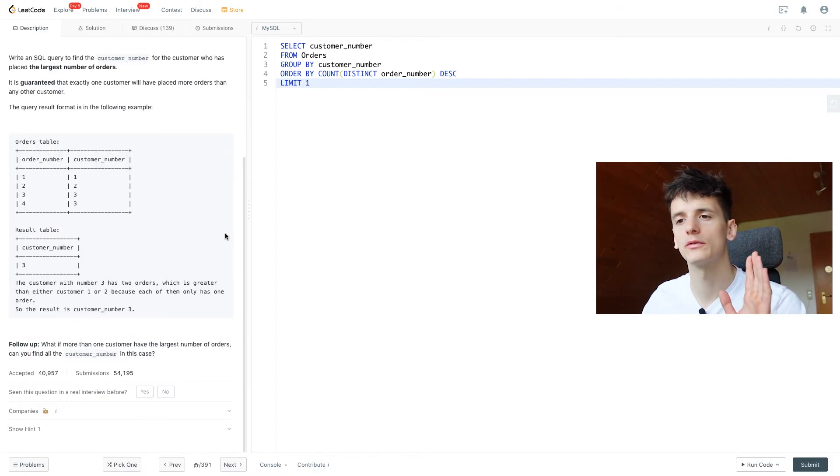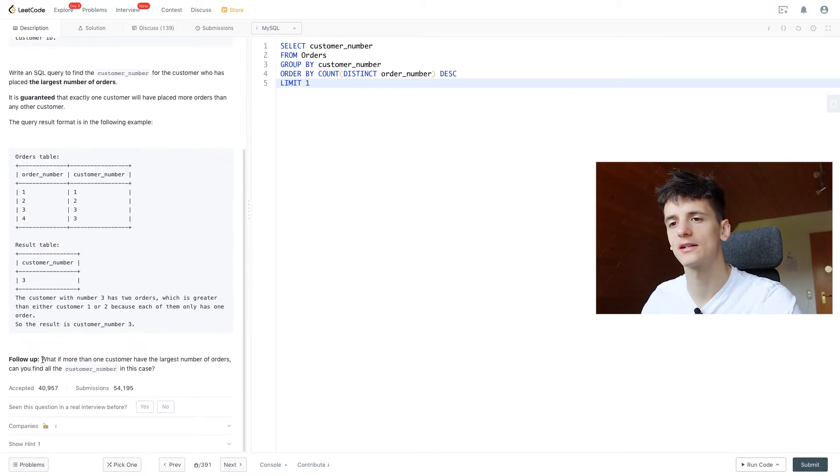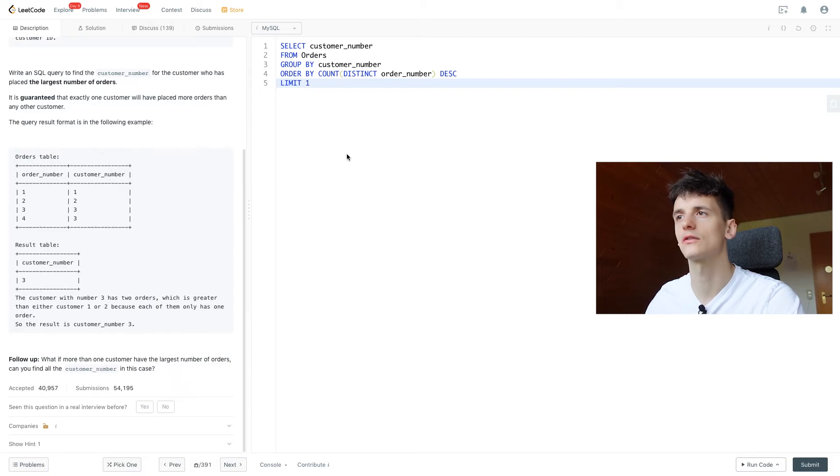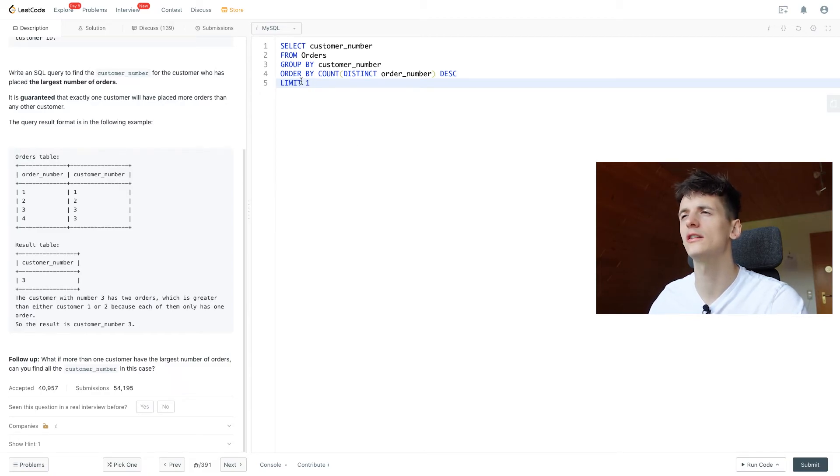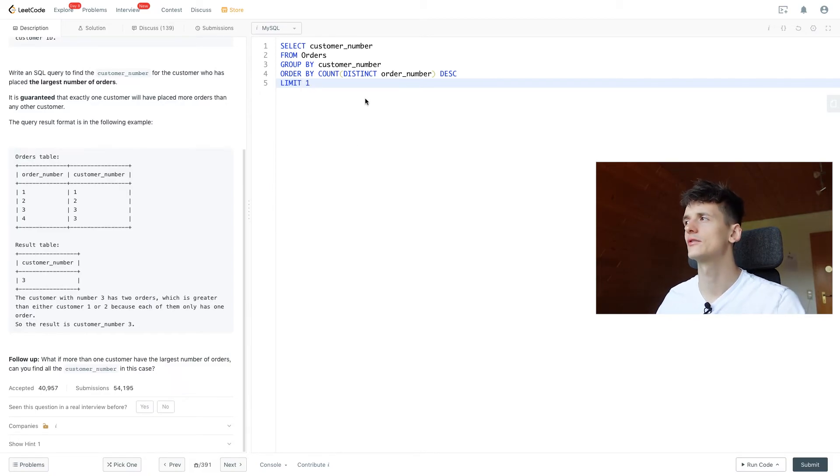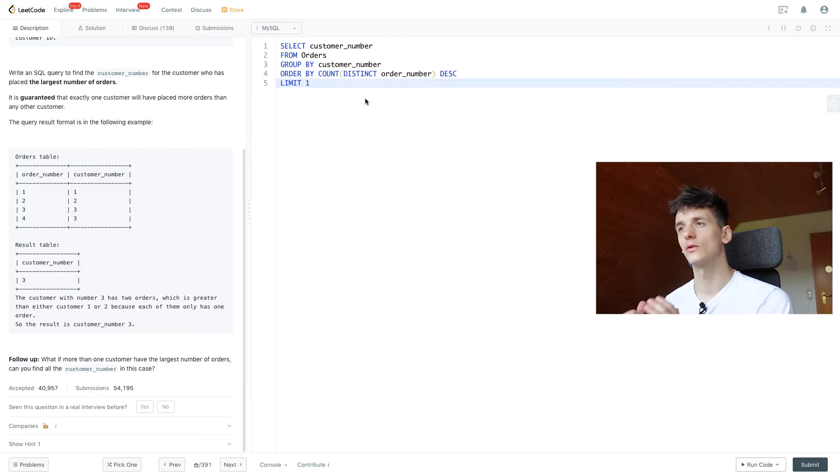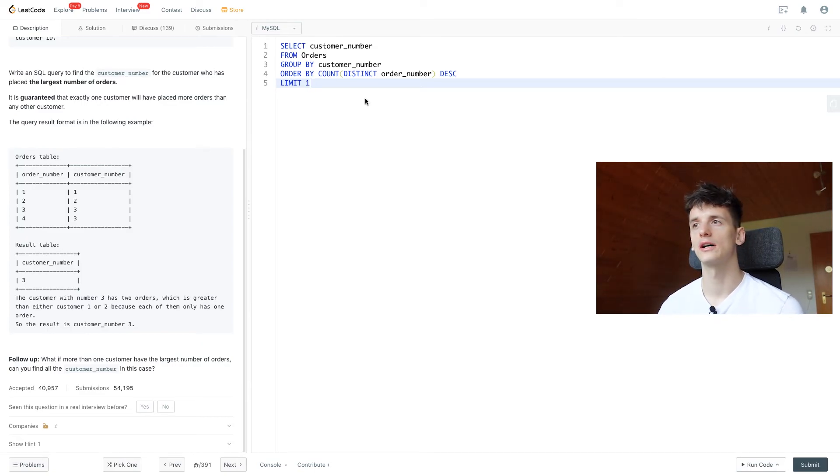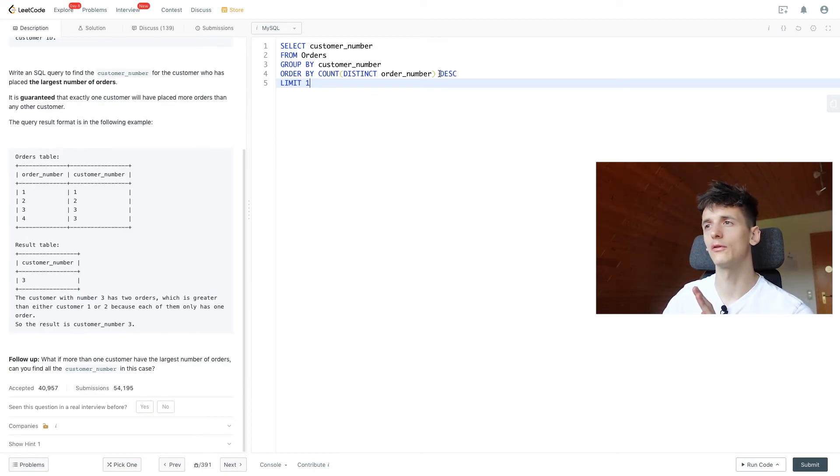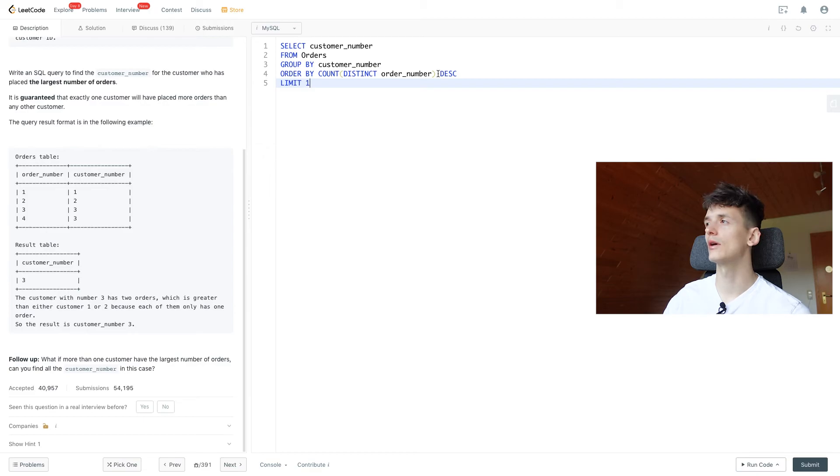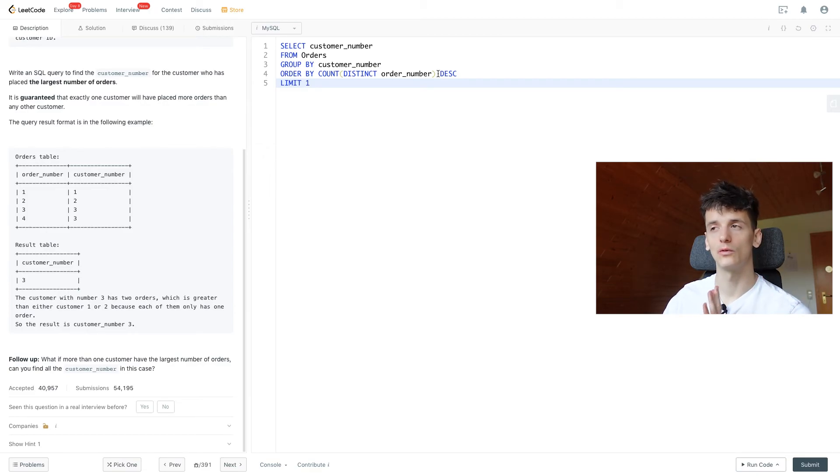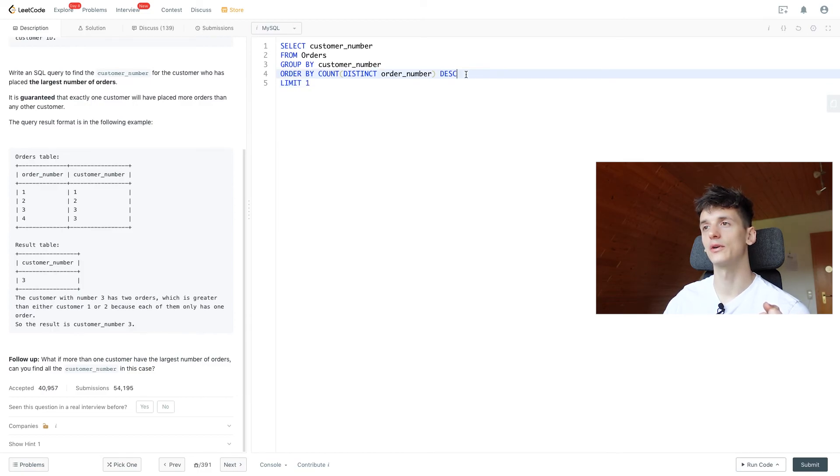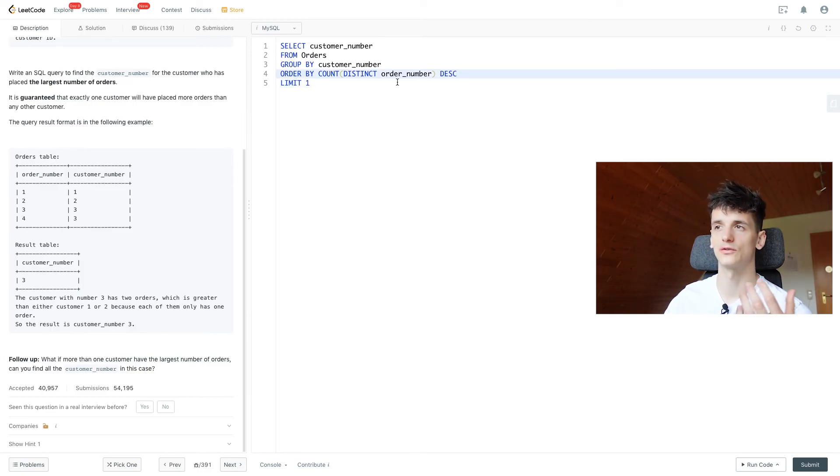Anyways for the follow-up you would have to use max or window functions. So you could have a subquery in here and just select the maximum order count, either by selecting max from pretty much the table we had before, or by also using limit one to get the maximum order count, and then just comparing that count to that subquery count.